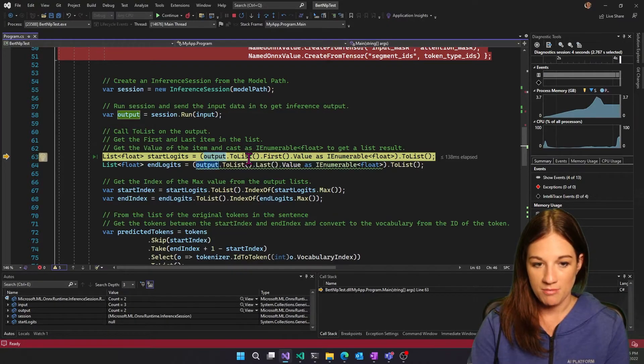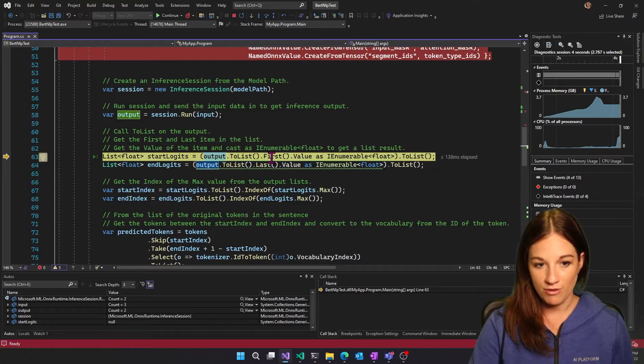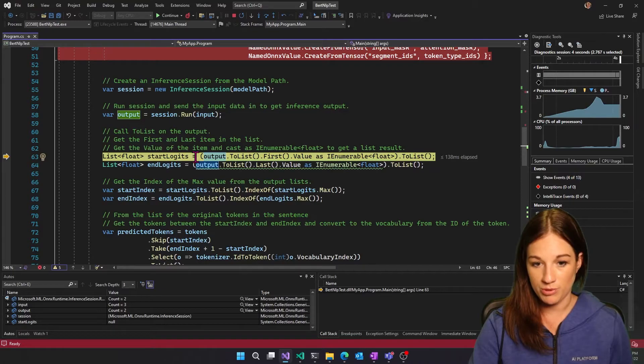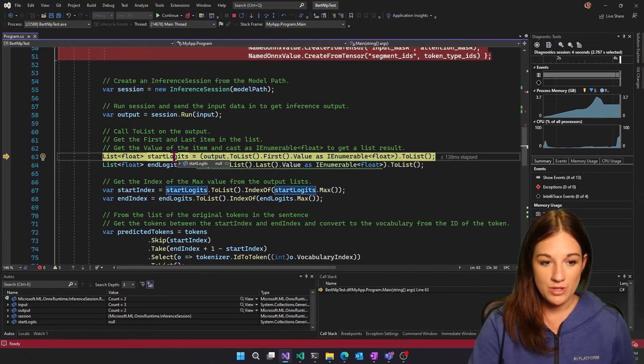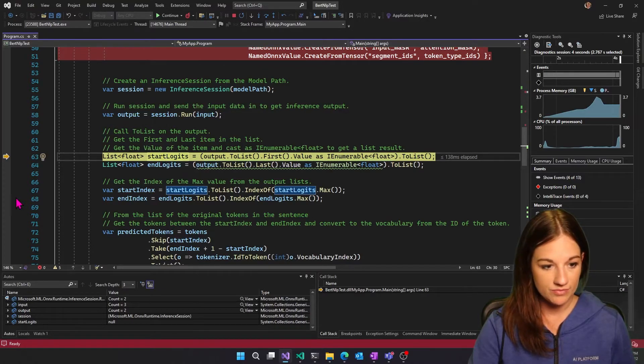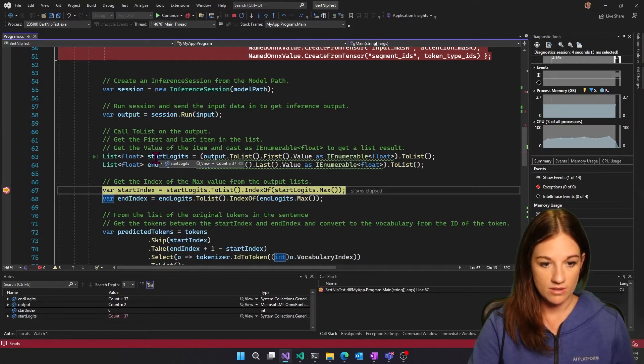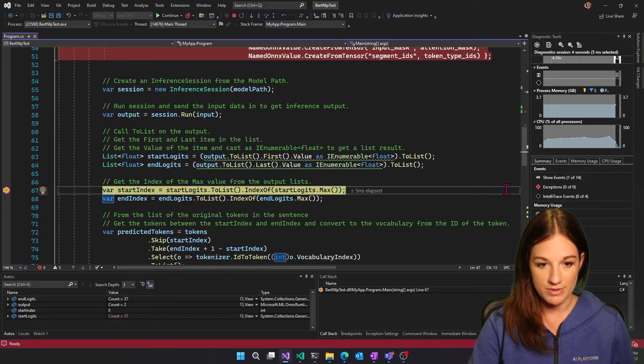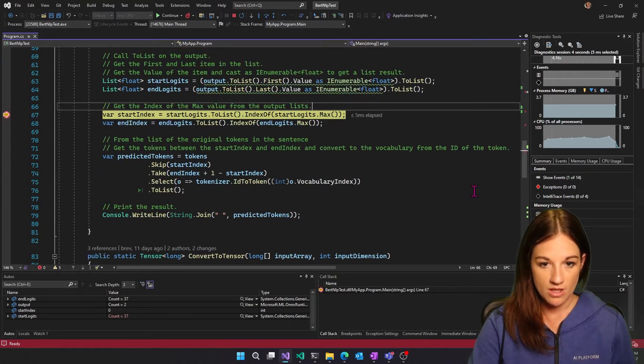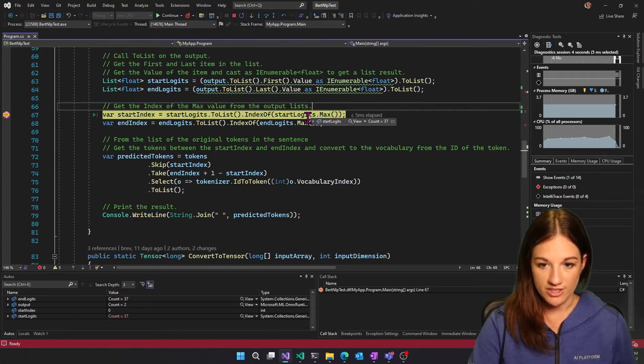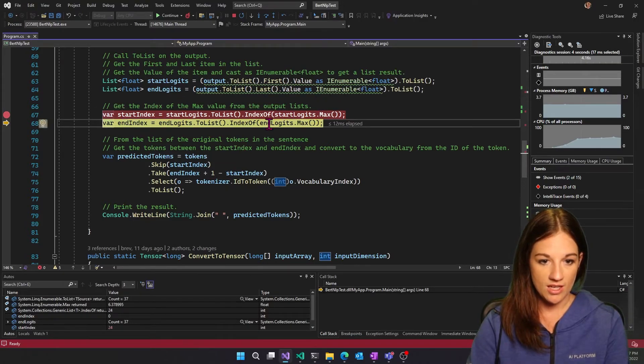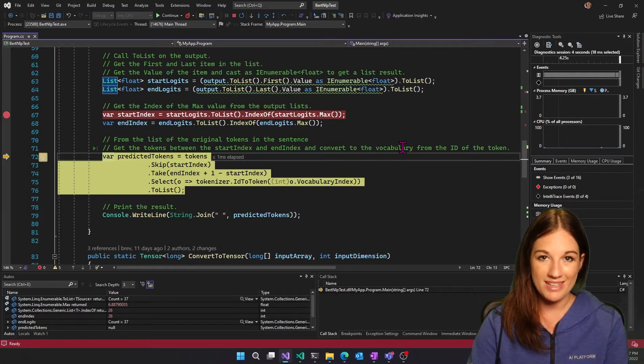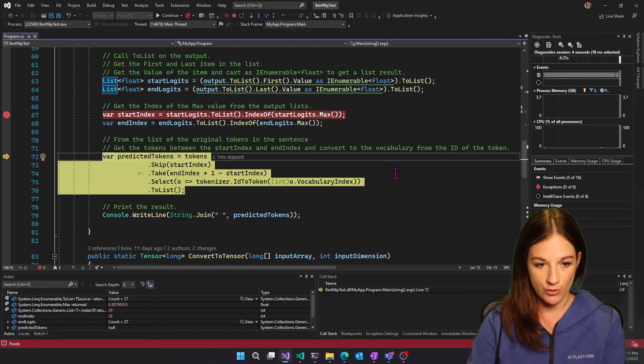and then grabbing the first output, which is this. And then I'm casting it as an enumerable and then creating it as a list to get my result of my start and end list. So if I take a look, I now have inference values for each index that was sent in each token. And then I want to get the index of the largest start logit and the end.